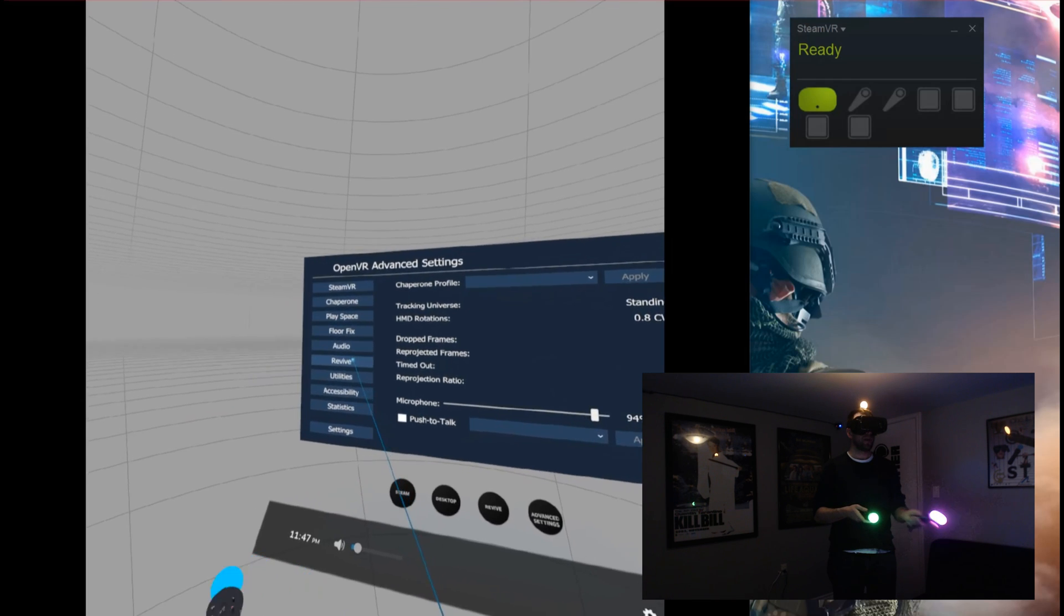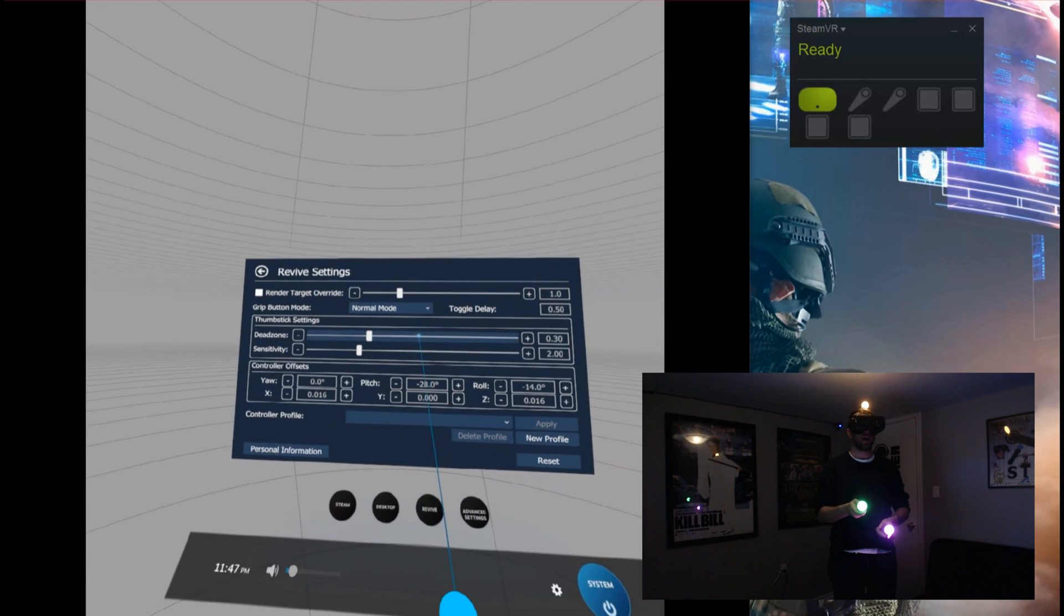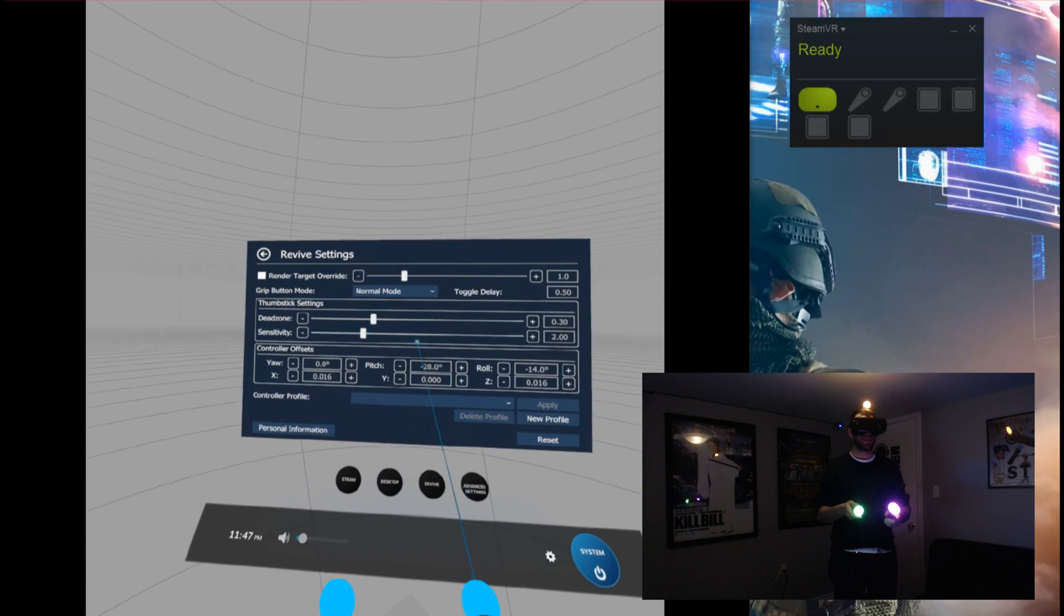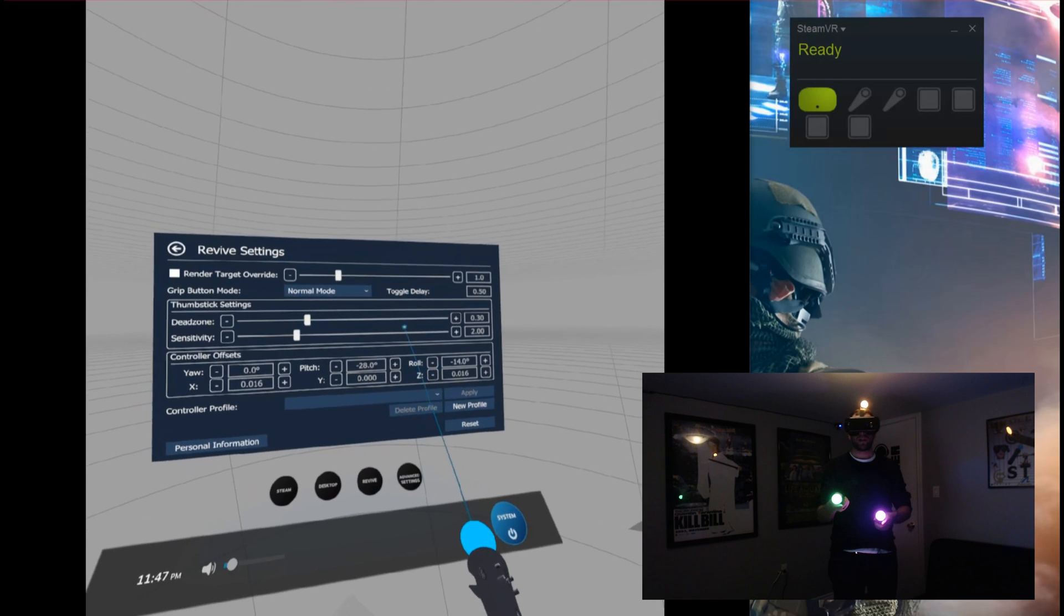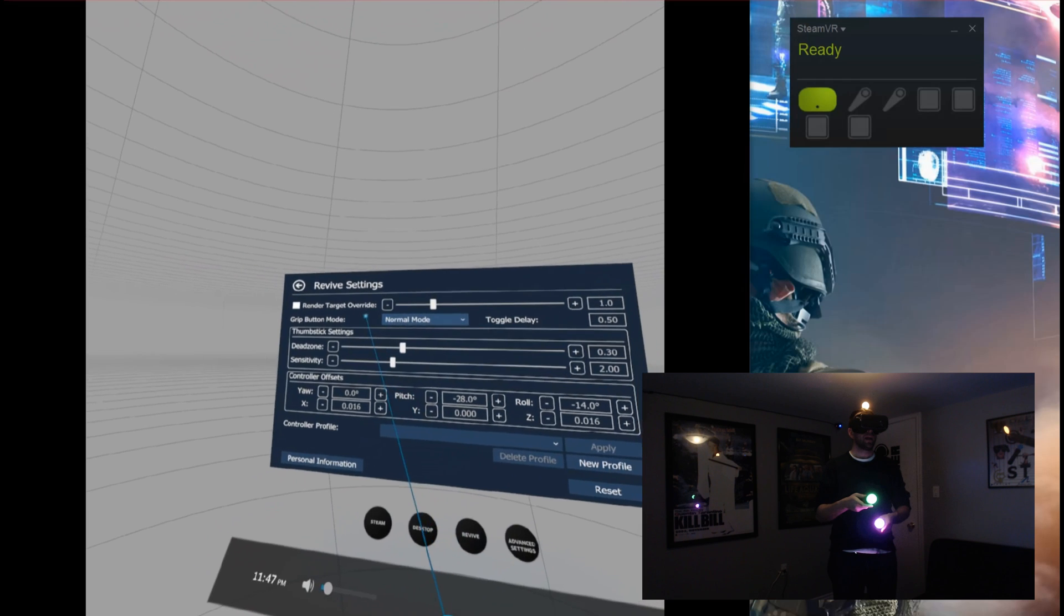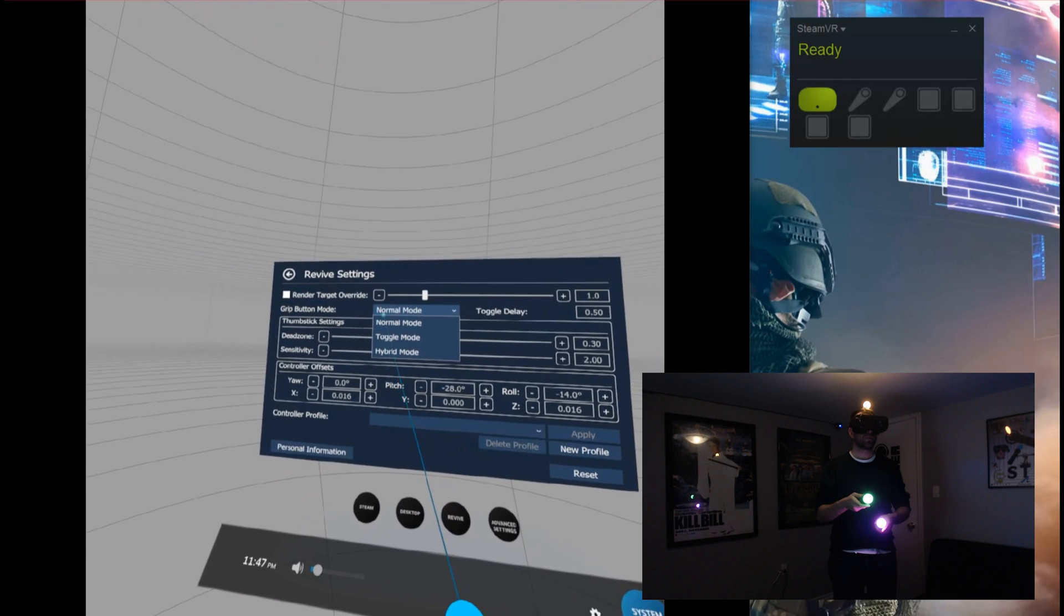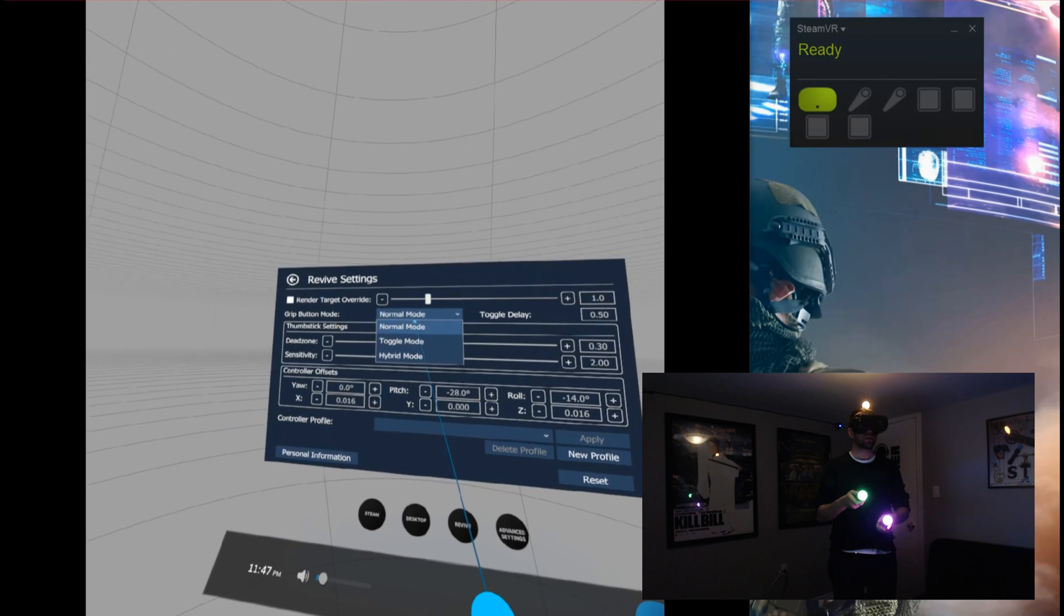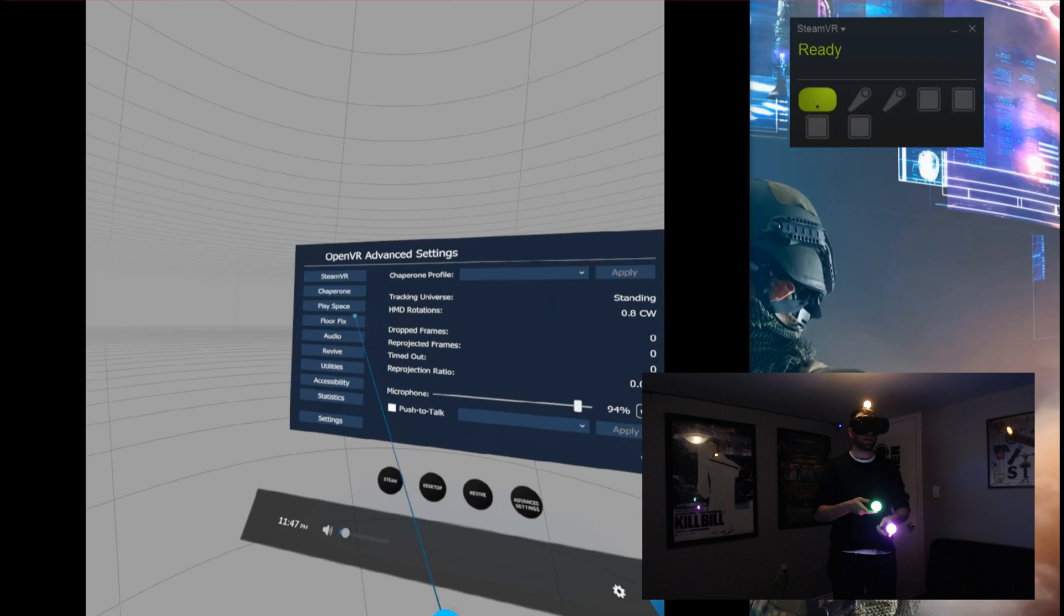If you have revive installed, different revive options here. Now, I'm not the best with revive, I'm still sort of new to this myself, but you do have your different features here as far as changing that. The grip button mode, this is because it is a little bit different. I haven't had a chance to play with these.